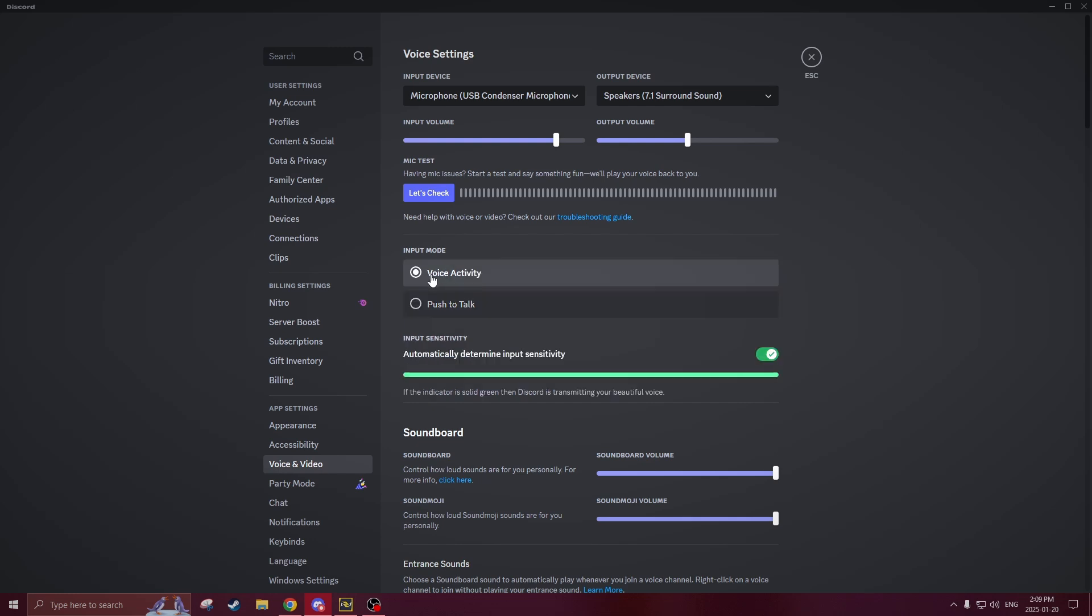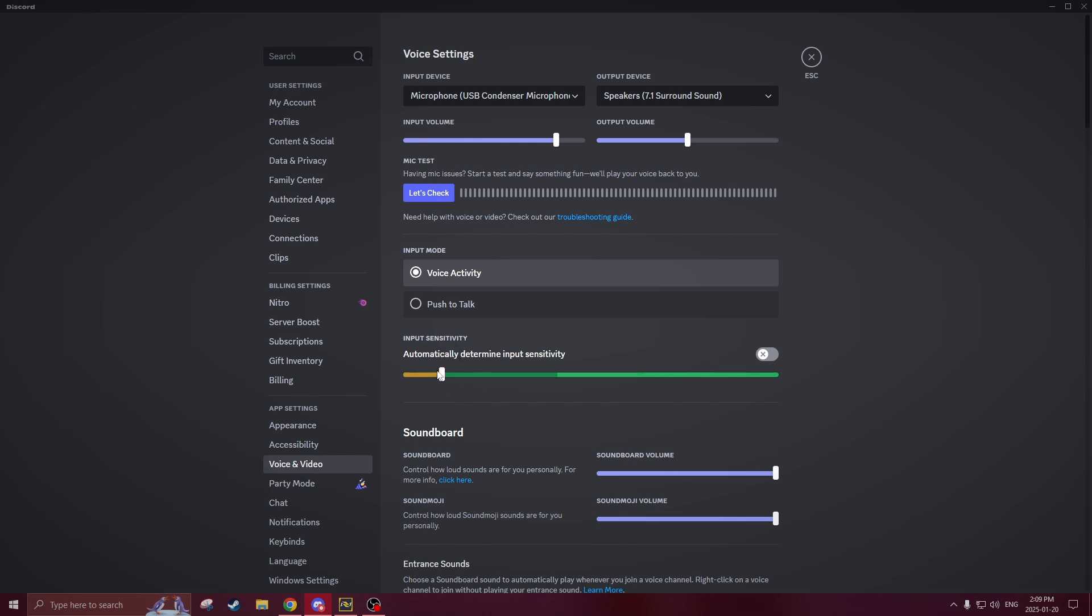If you do have voice activity selected you'll actually see a green bar here popping up and as you can see it's showing up right now because that means my mic is actually working and it says that Discord is transmitting your beautiful voice. If you do want you could actually deselect this and choose the threshold of the input sensitivity so if you really want to and it's really not picking up you could try and fiddle with this a little bit but I wouldn't fiddle it too much I would most likely just keep it on to be safe.